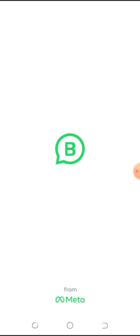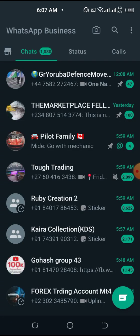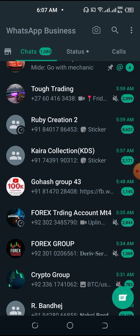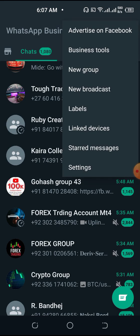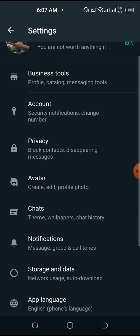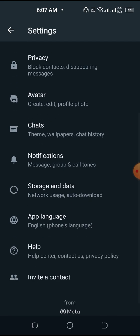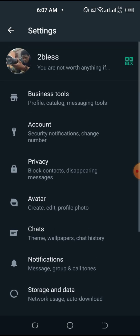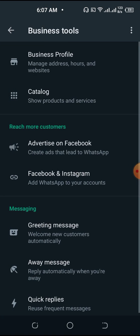Click the three dots, then come to Settings. Click on Settings, then click Business Tools right there. We are now in the Business Tools section.